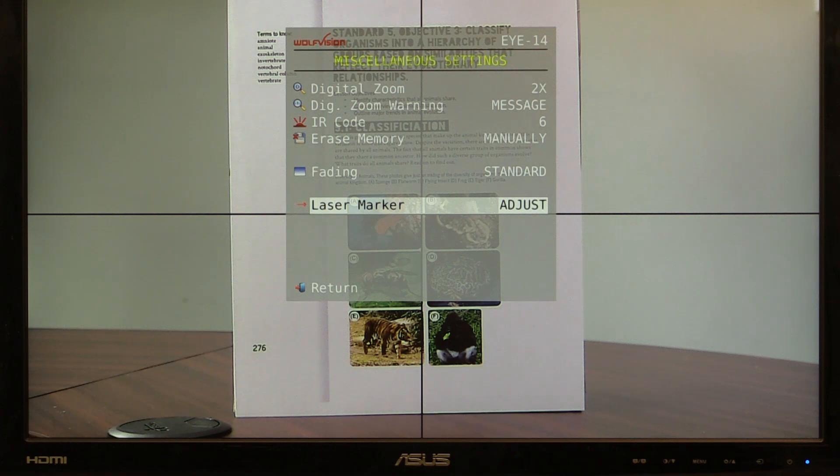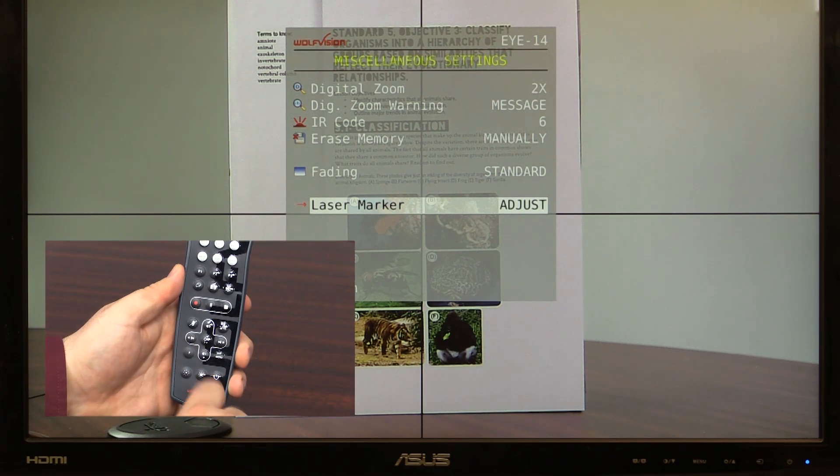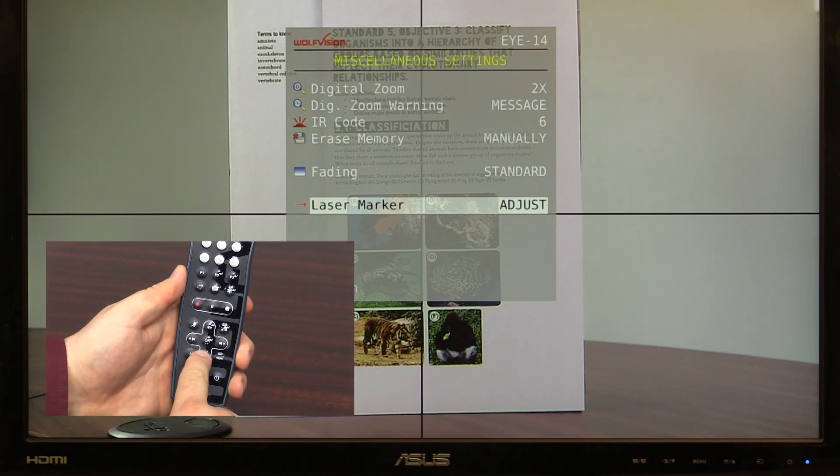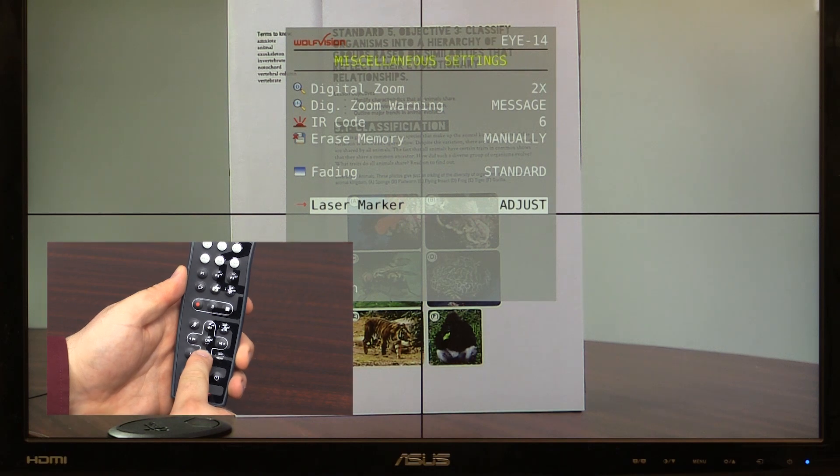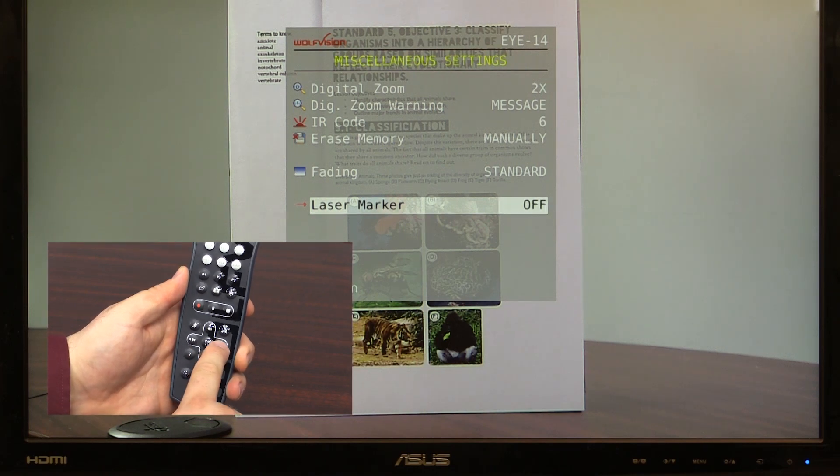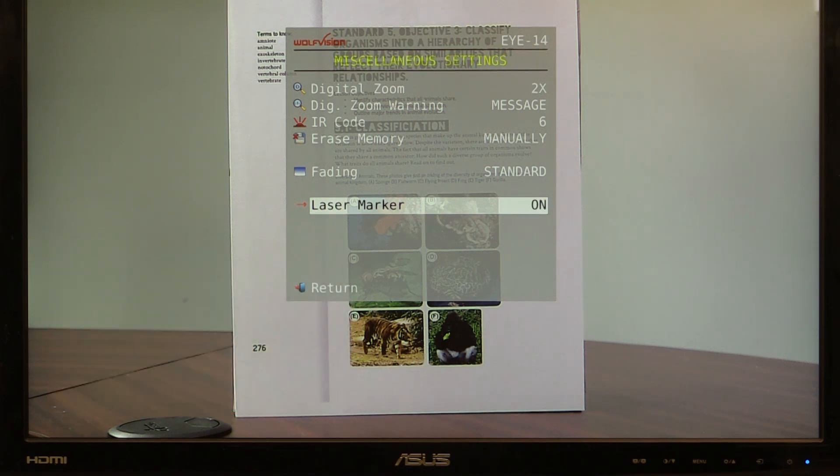Finally, using the remote, press the menu button to return to the internal menu and laser marker settings. Using the right directional key, select on to switch the laser marker back to normal presentation mode.